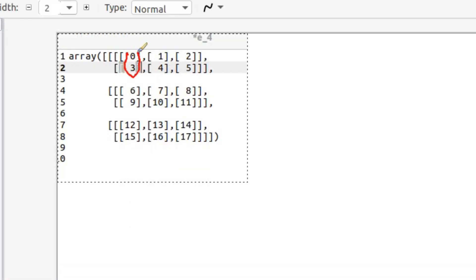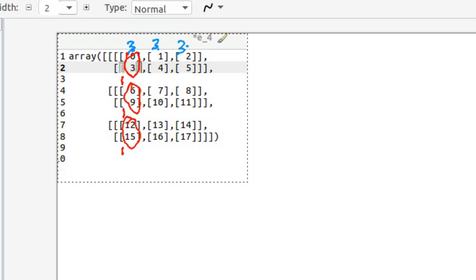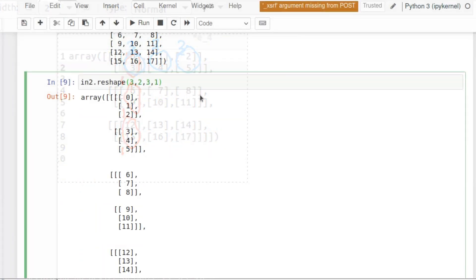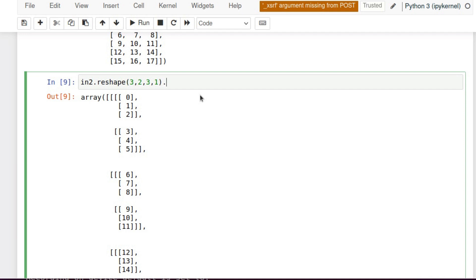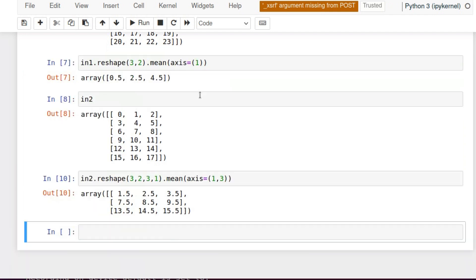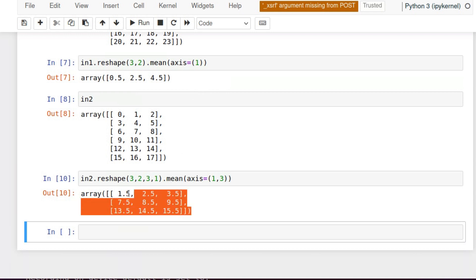This is axis number 1. And after making mean on this axis, we will see axis number 3 in this direction. So let's try 2. Let's combine it now. We will find mean on axis 1 and then 3. And again we receive whatever we want.